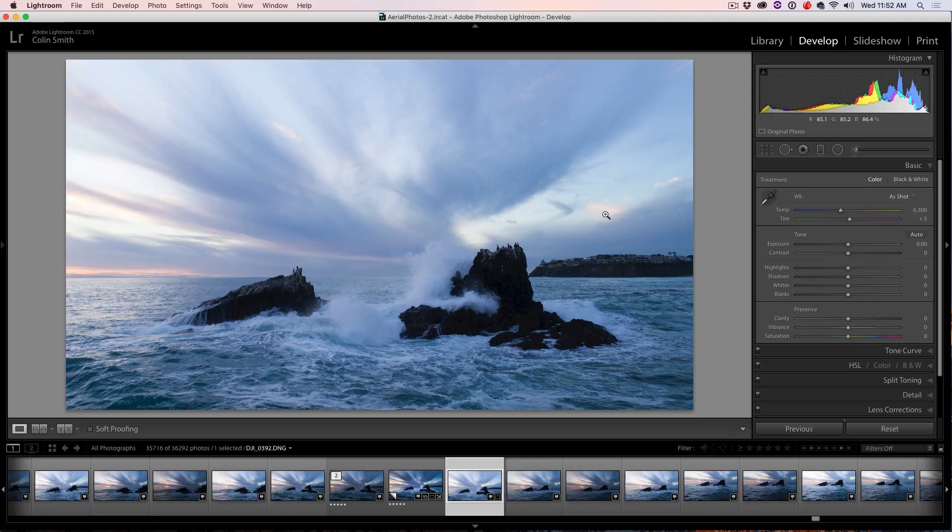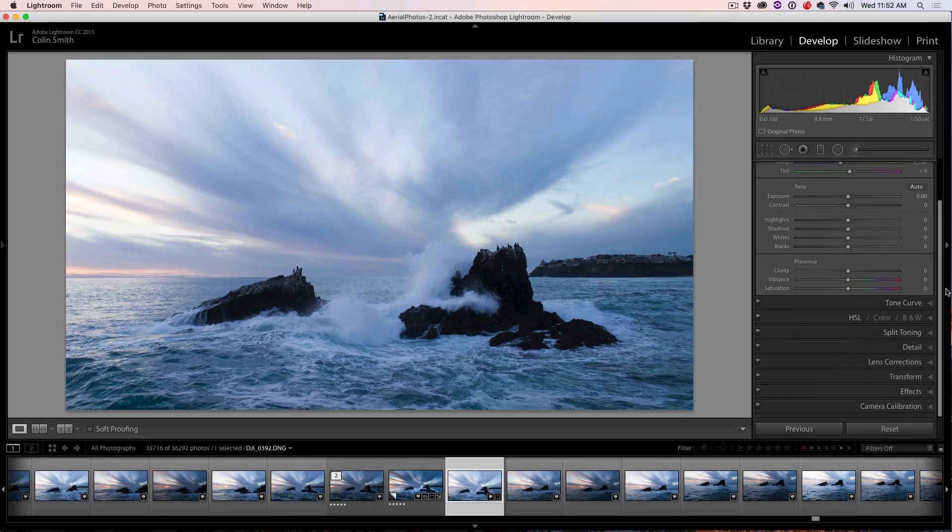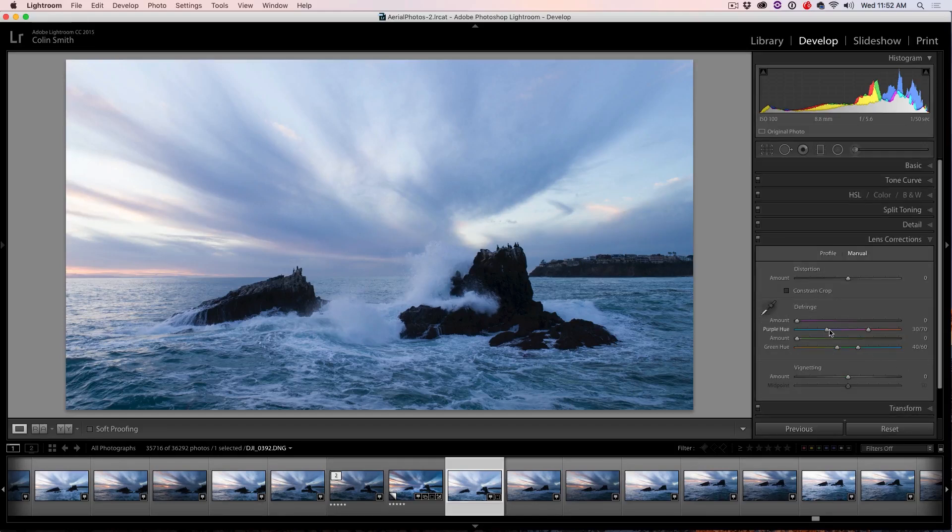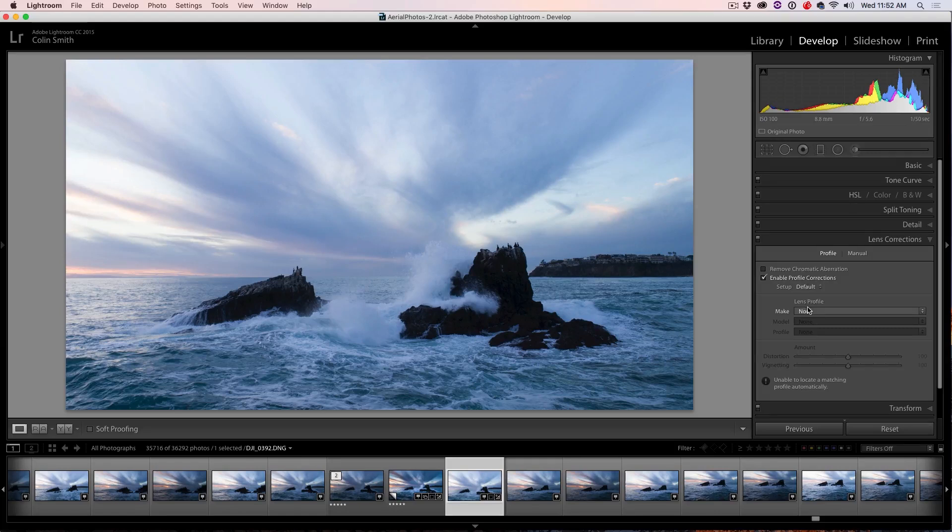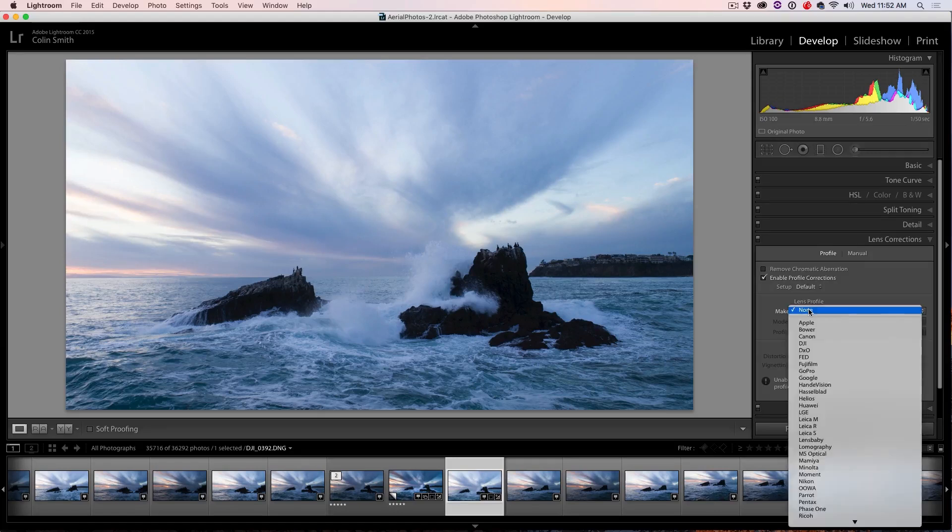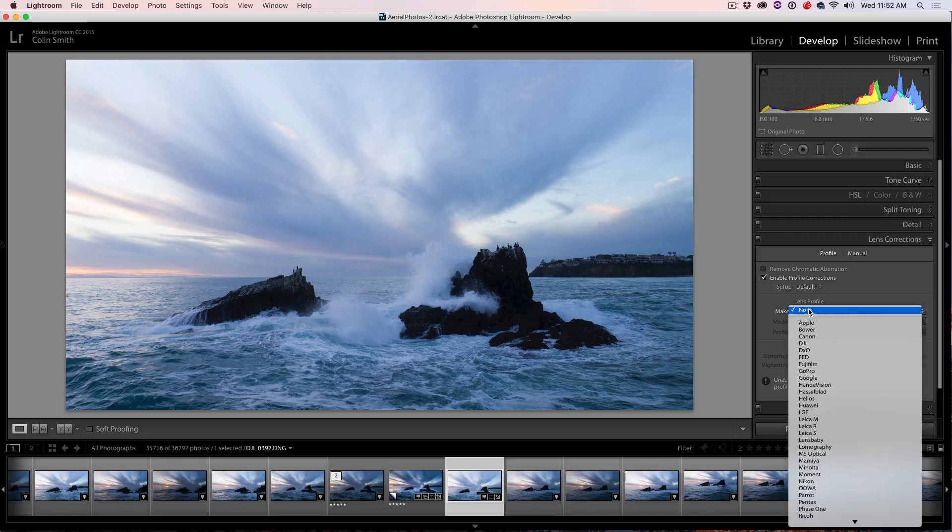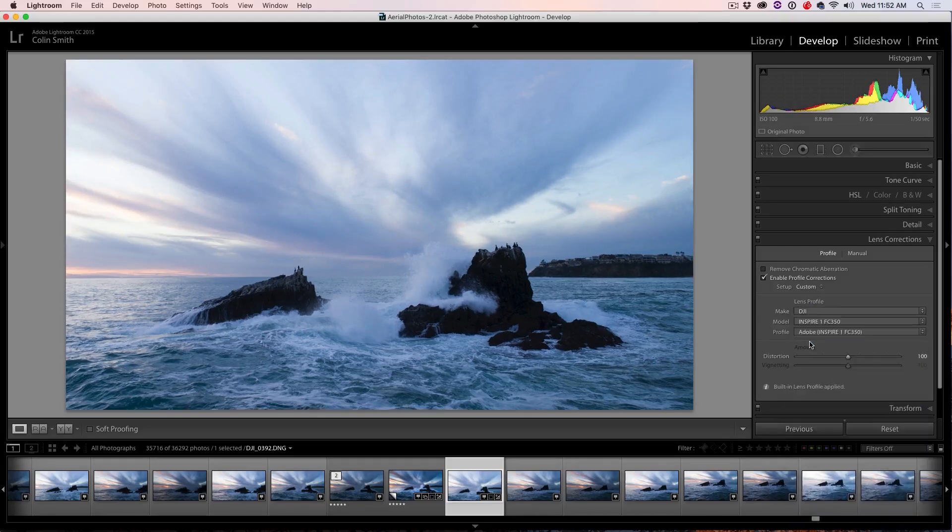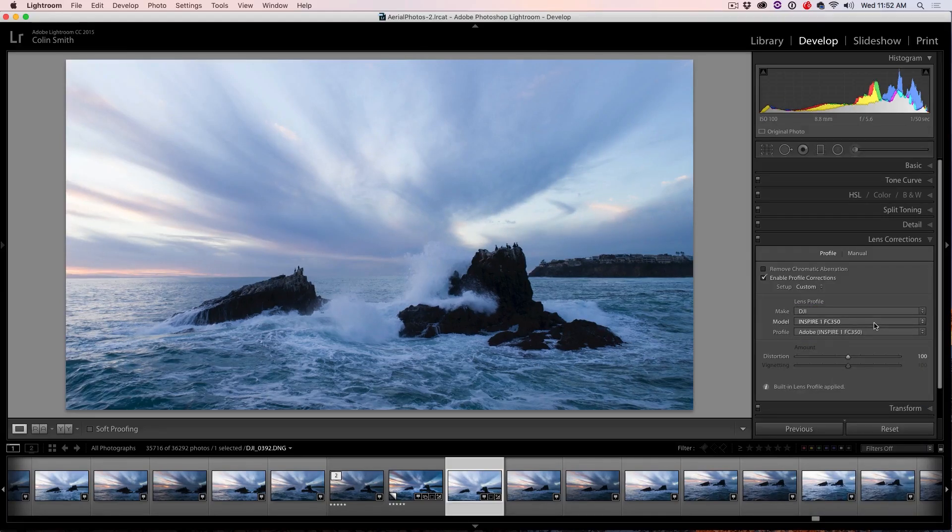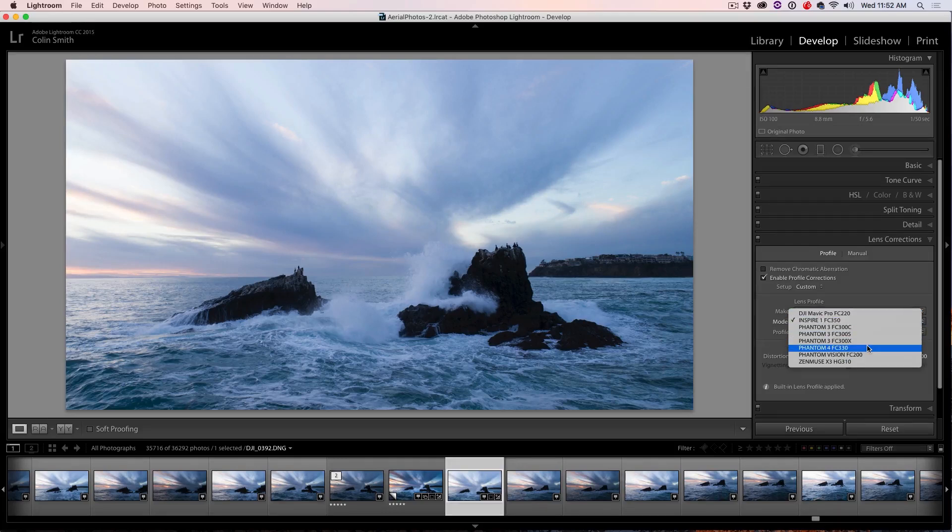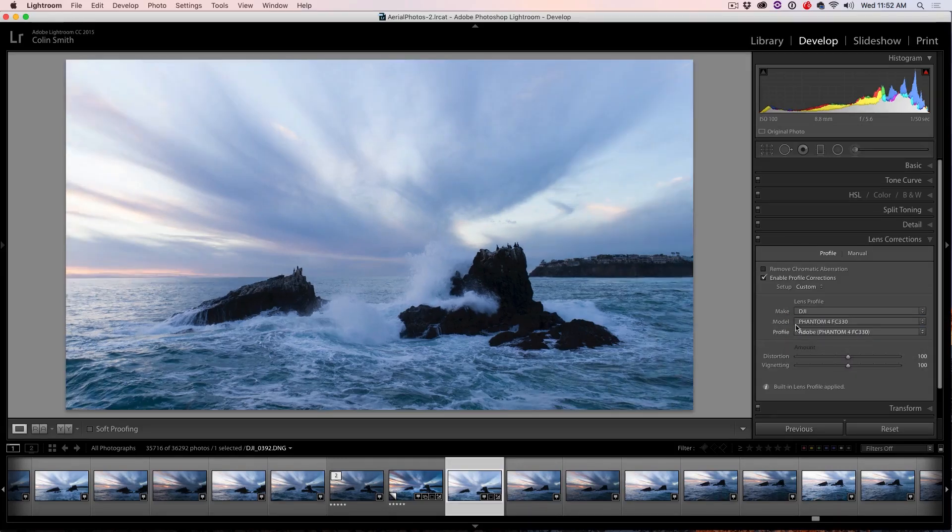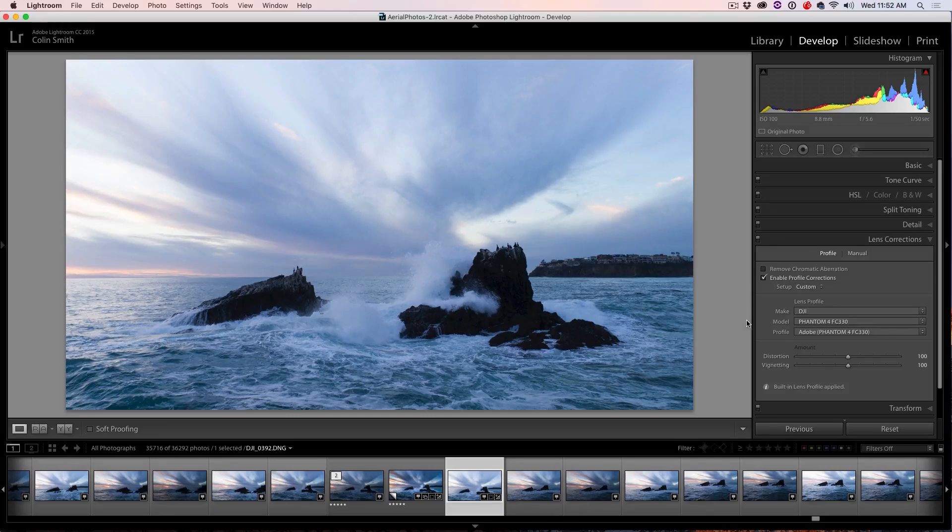Now the next thing that I want to do is some lens correction because there's a little bit of warping and stuff. So we're going to go down to the lens correction and then click on Profile and then Enable Profile. And then it's going to enable you to choose your camera, make and lens. So right now, I'm using a DJI and there, it grabbed an Inspire 1, which is not what I'm using. I'm actually using the Phantom 4 Pro, but we can just grab this and it's going to be pretty close.